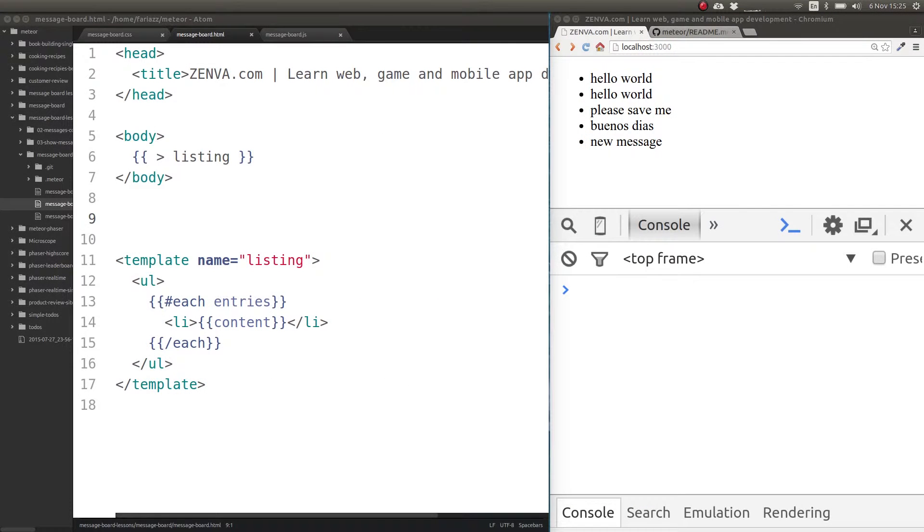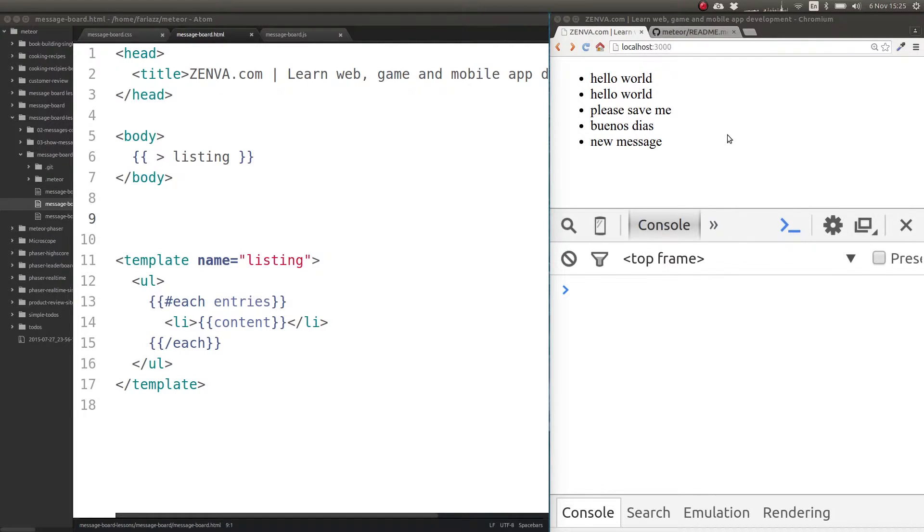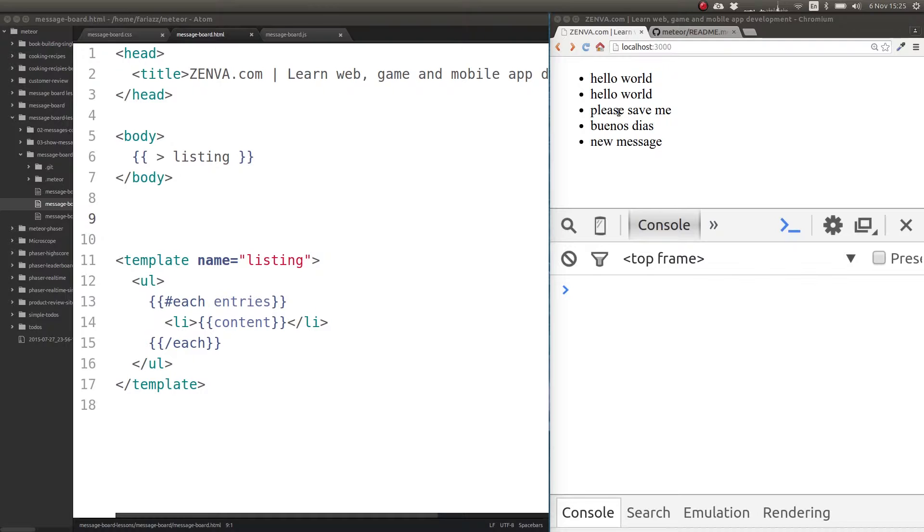In this lesson we'll add a form on top of our listing that allows us to save new messages into the collection. This will get sent to the server, and since we are updating the collection, the user interface will change and we'll be seeing these new collections added here too.